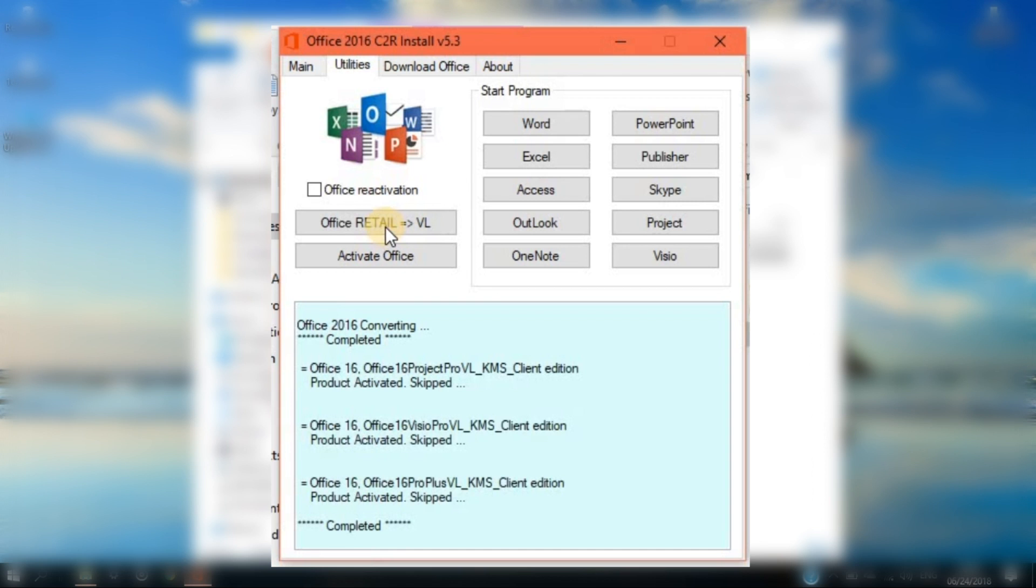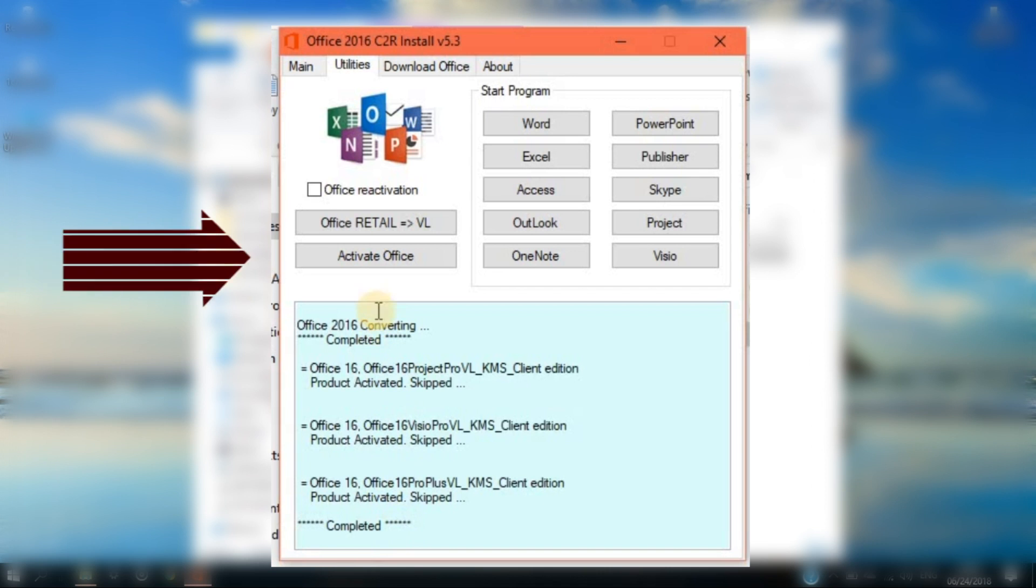When the process is finished, proceed to the last step which is to click the Activate Office button.